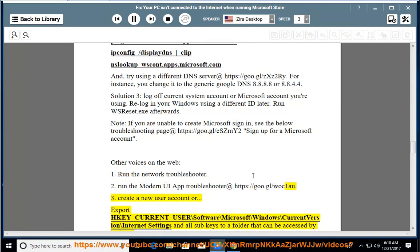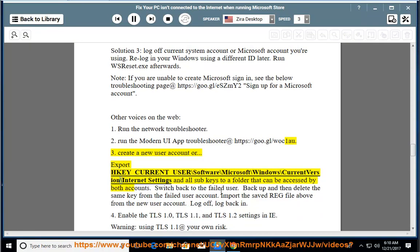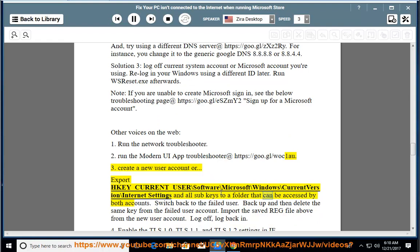3. Create a new user account or export HKEY_CURRENT_USER\Software\Microsoft\Windows\CurrentVersion\Internet Settings and all sub-keys to a folder accessible by both accounts. Switch back to the failed user, backup and then delete the same key from the failed user account. Import the saved .reg file above from the new user account.